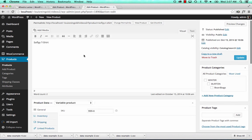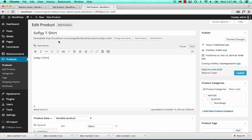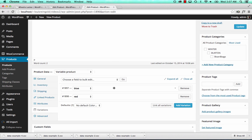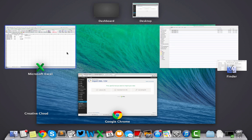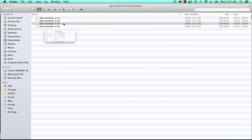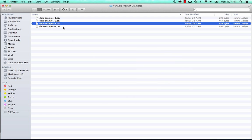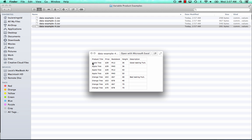Every variable product in WooCommerce is stored as a parent product with its variations as children of that parent. In your data file you need to either have only children elements, or a parent element with children elements. If you have only children elements, there needs to be something that's the same for all the children. Often you'll get files that have no parent elements at all — just child elements. Let's take a look at data example 4: in this example there are only variations — an apple tree and an orange tree with different root stalks and different heights, but no parent products.